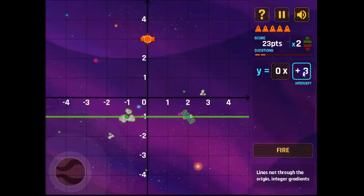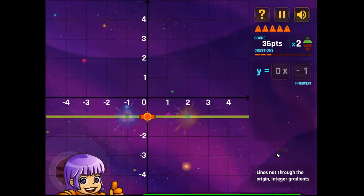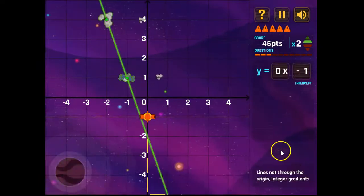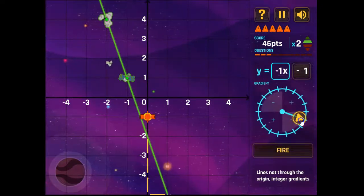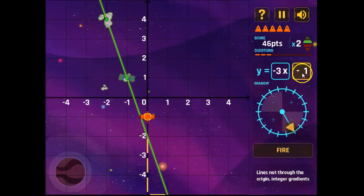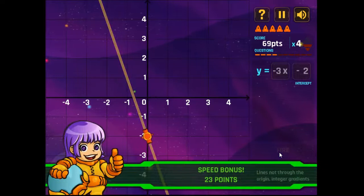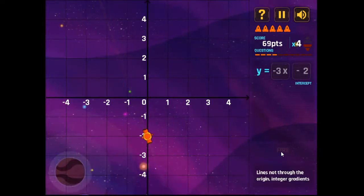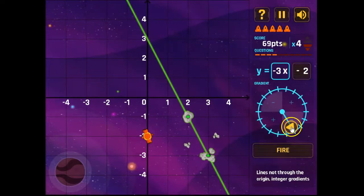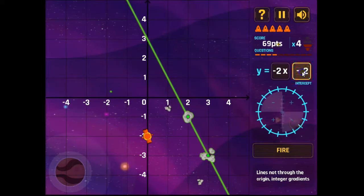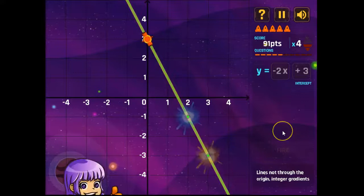Zero gradient, y-intercept negative one.